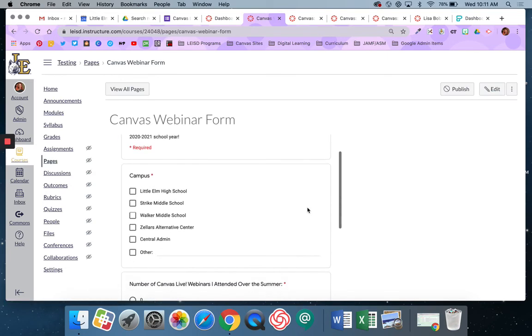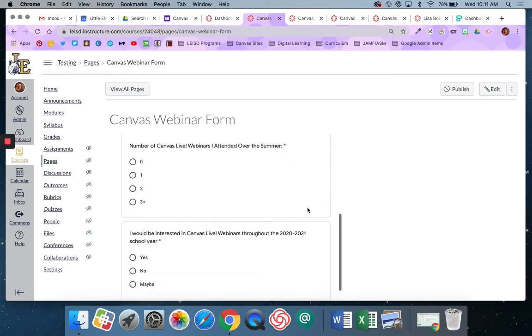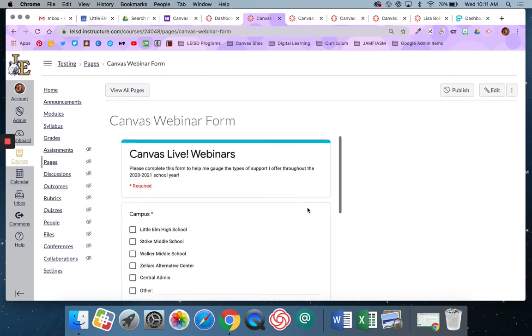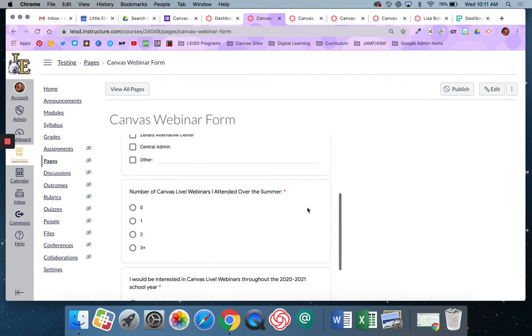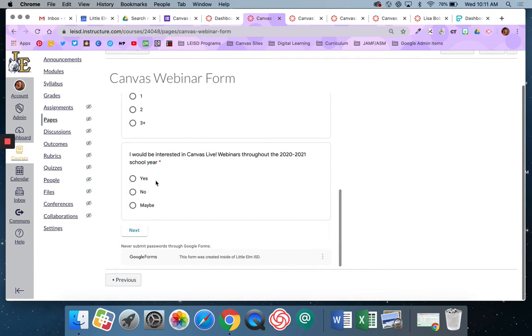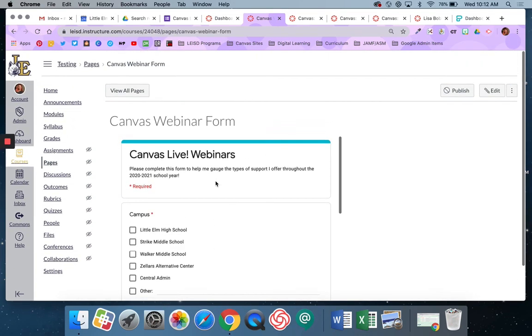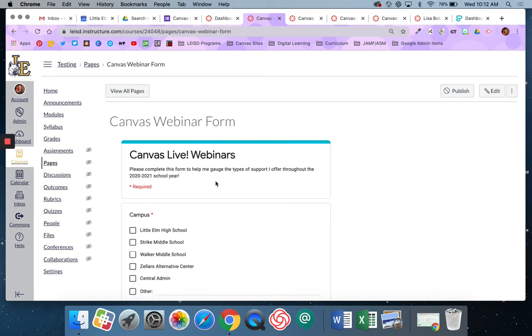And it is now pasted that webinar form into a page that my students can actually go through and submit directly within canvas as well.